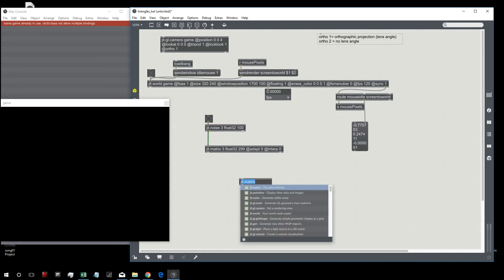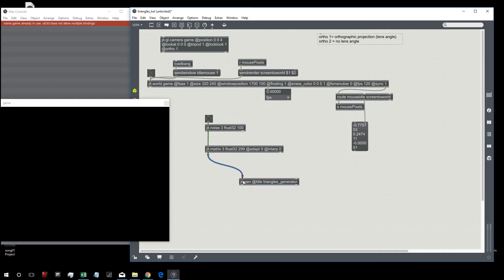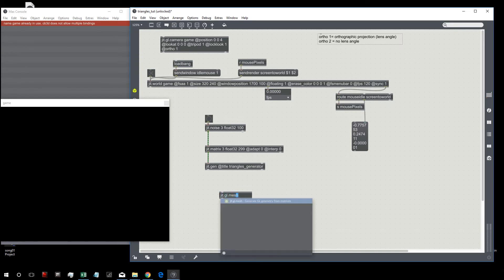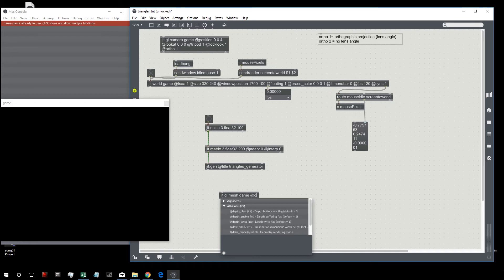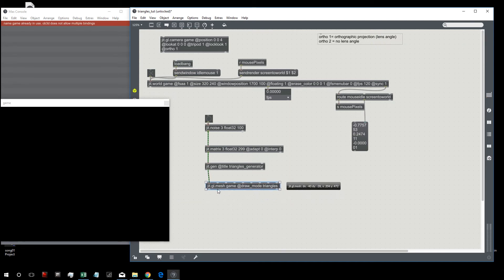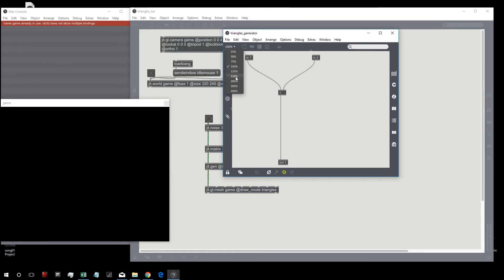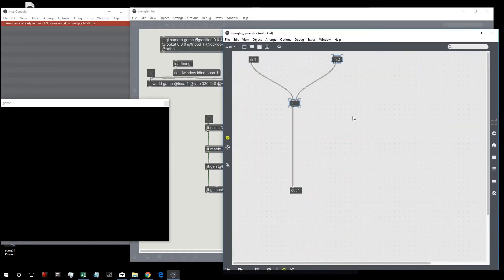Now let's create a jit.gen — call it 'triangle generator' — and a jit.gl.mesh, which is the object we'll use to render our triangles. Set the draw mode to 'triangles'. This matrix is the input for our vertex positions.